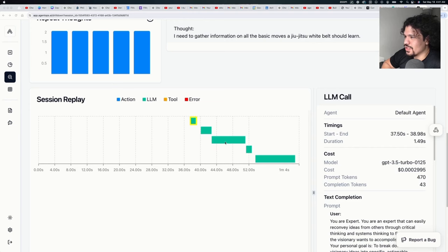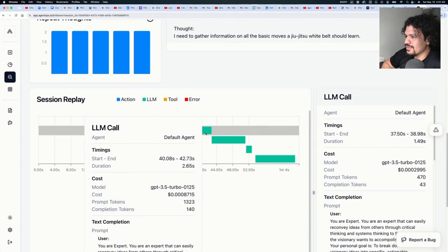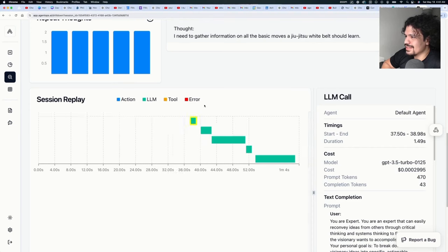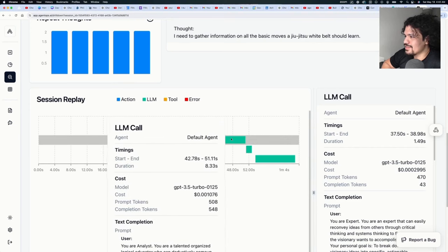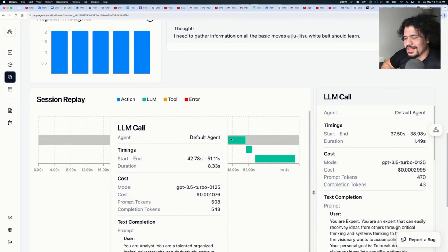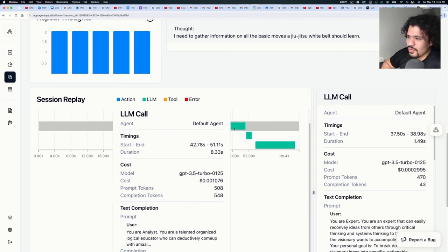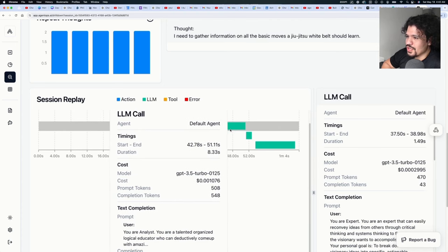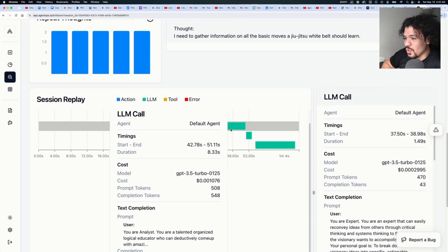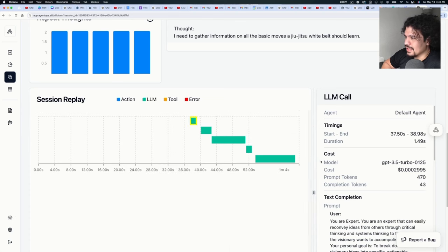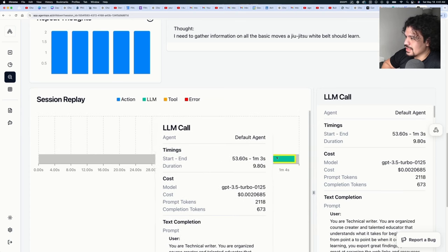And in this little timeline, what you can see - each of these bars right here is the amount of time that each of the agents ran for. And when you hover over it with your mouse, you can see things such as how long that process was running, how many tokens that particular agent used.